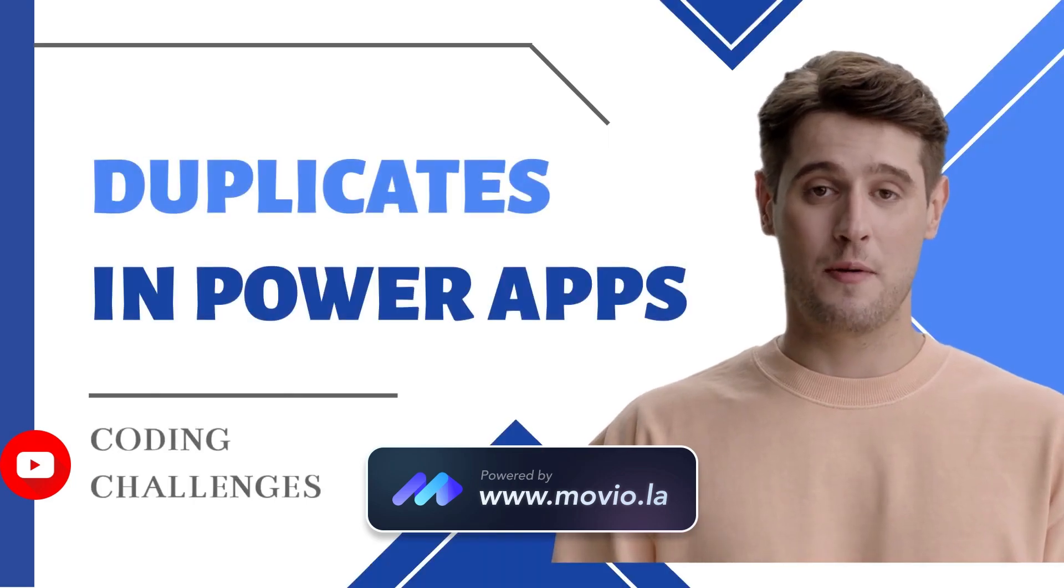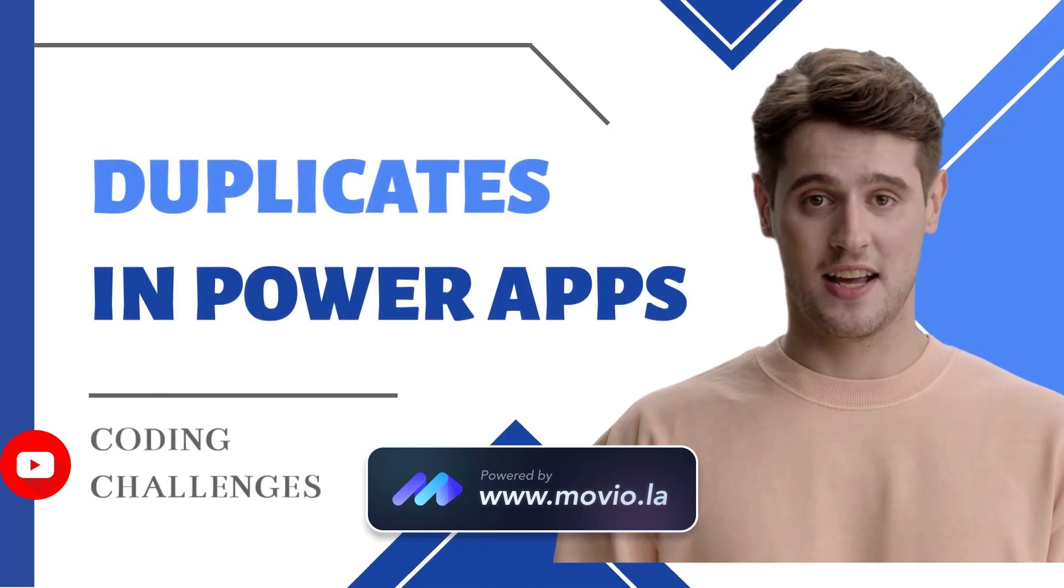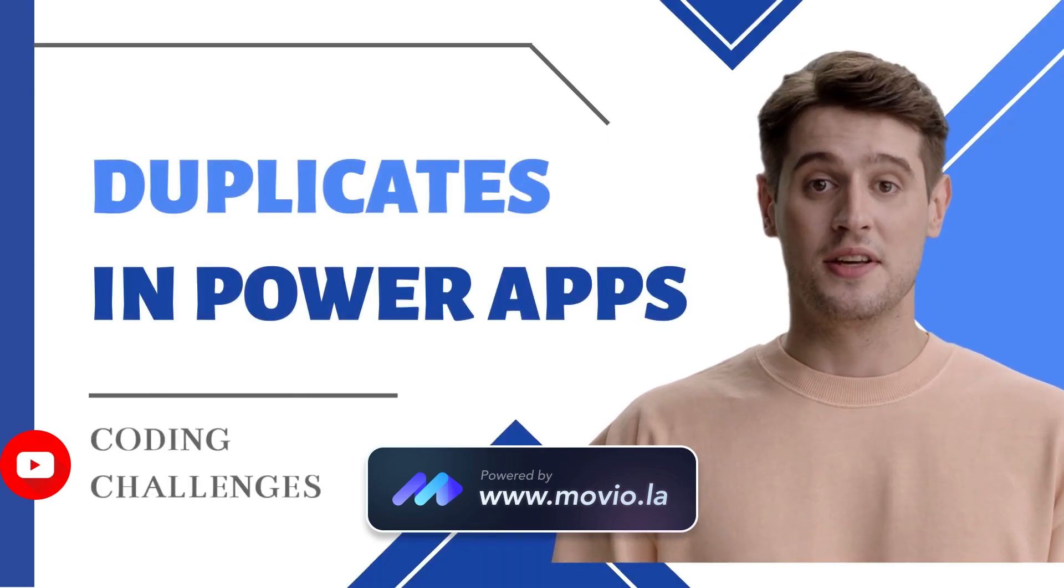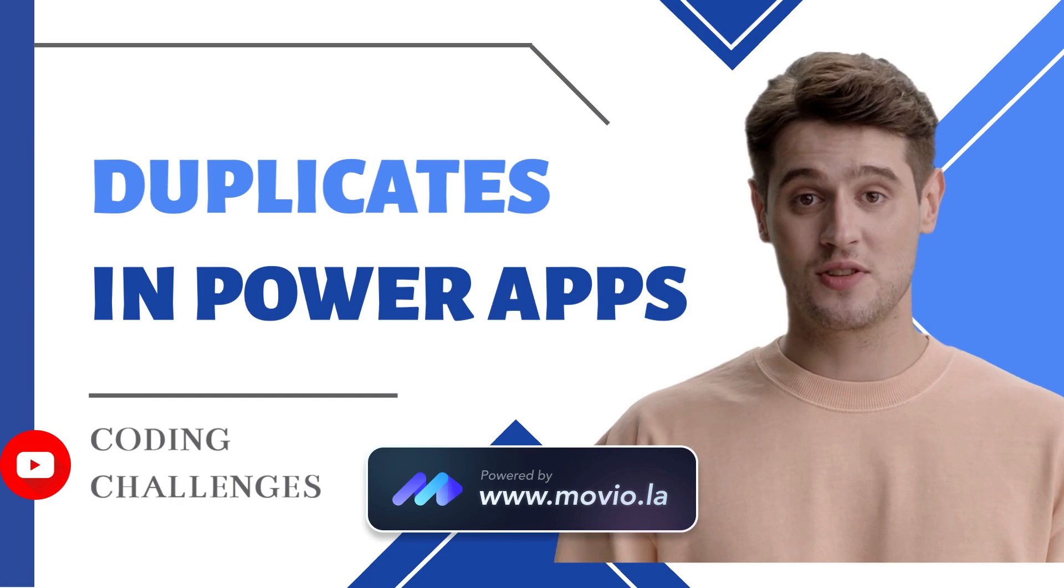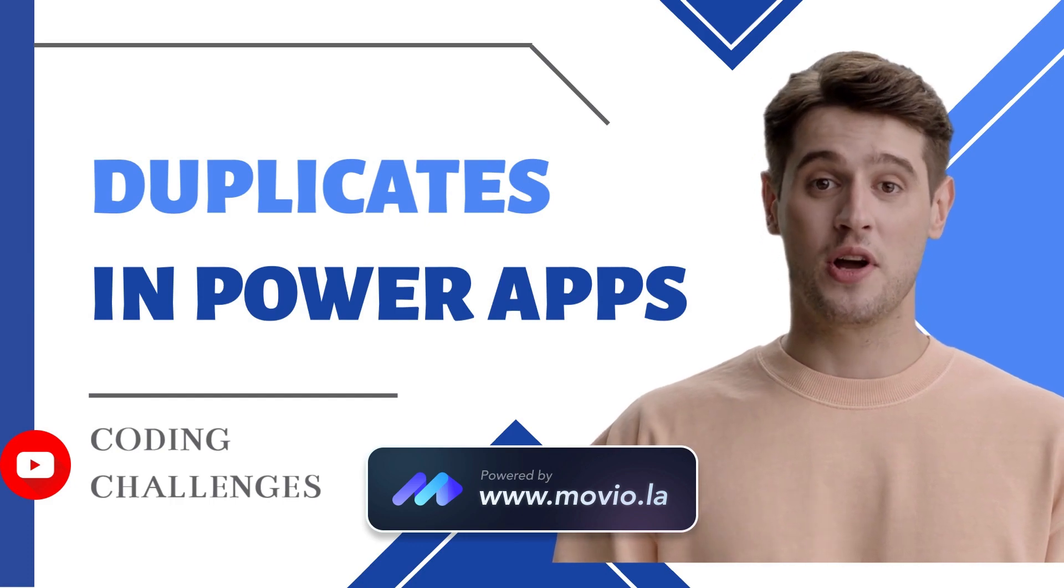Hello everyone, my name is Yogesh. Today we will discuss duplicate records in PowerApps.